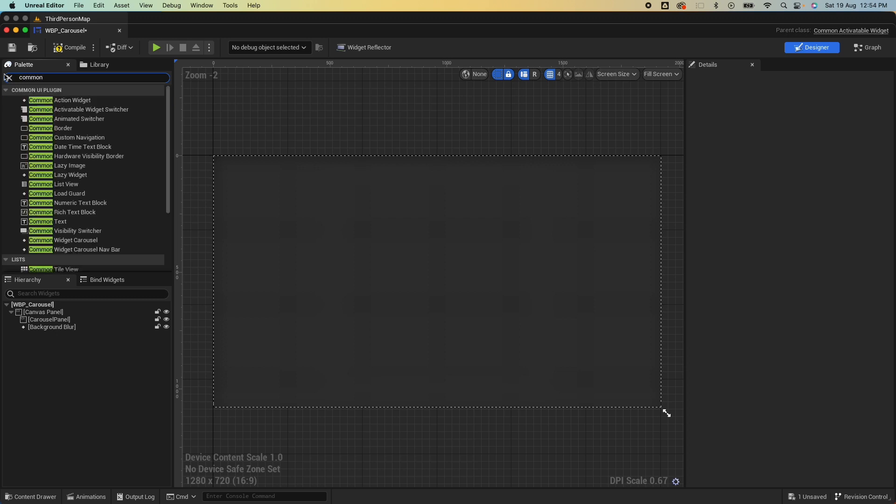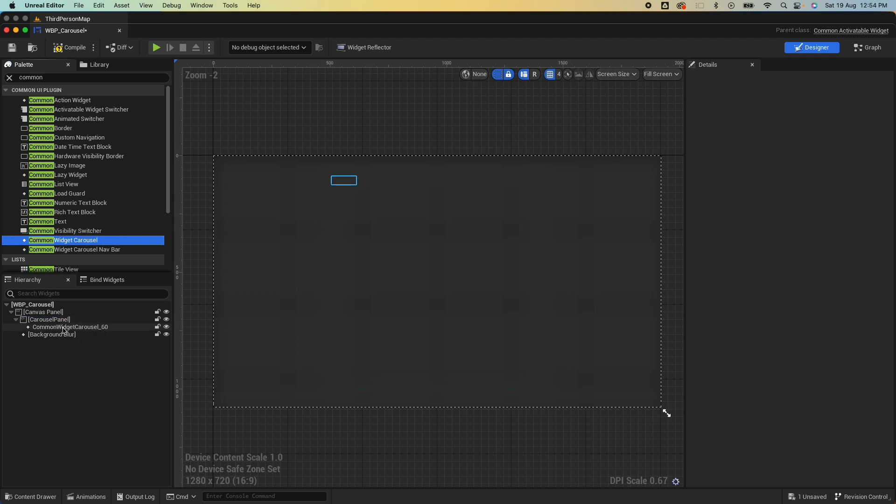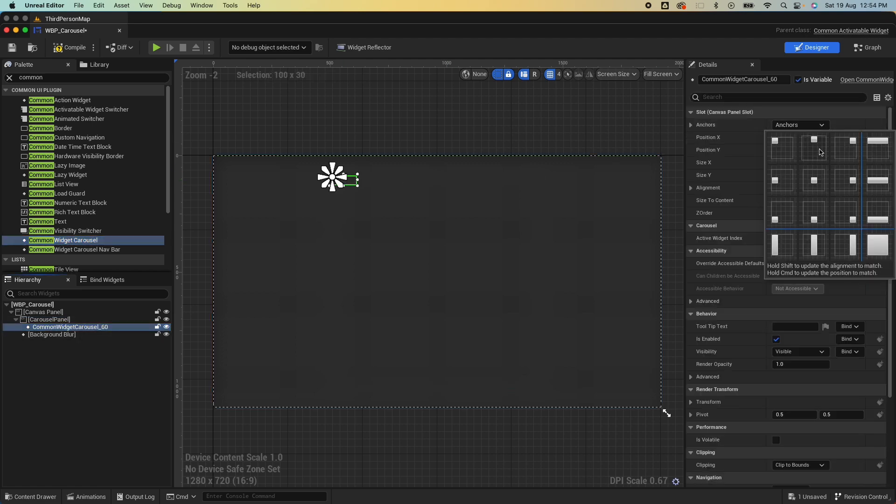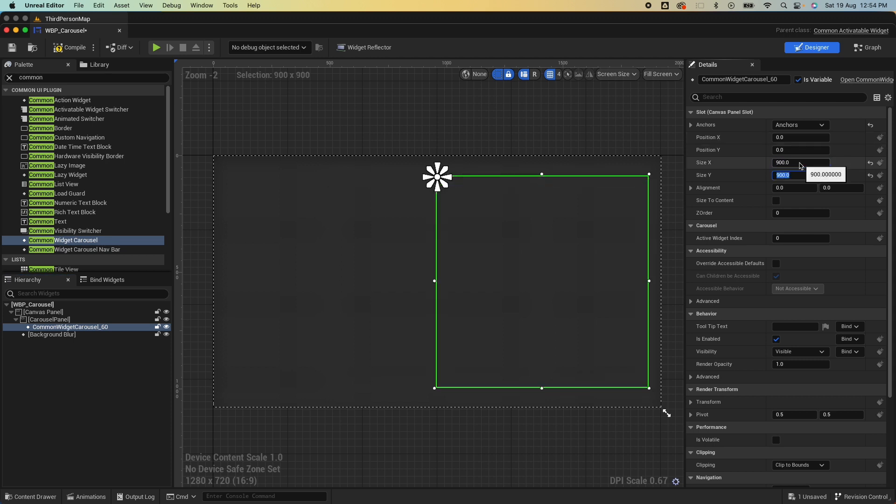Next let's search for our Common Widget Carousel. This is the one we need, so drop that in the carousel panel. It should be anchored there. I'm just going to anchor that in the middle, reset that, and also set this to 900 by 900, point five point five to center it.